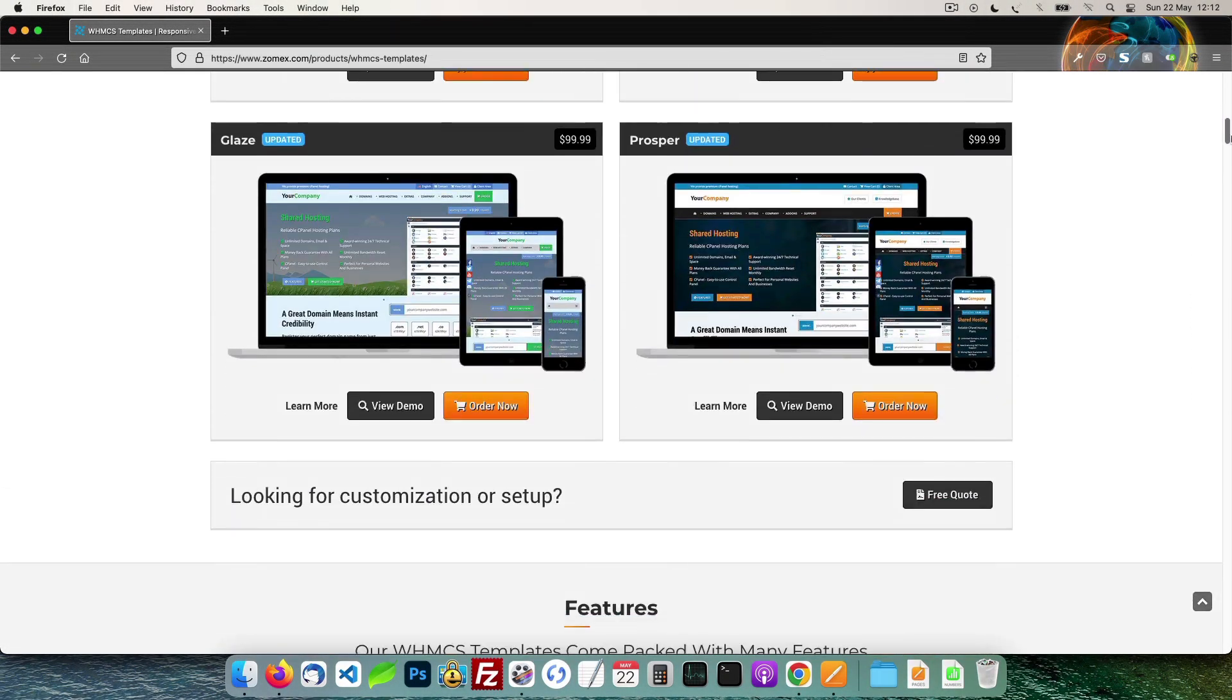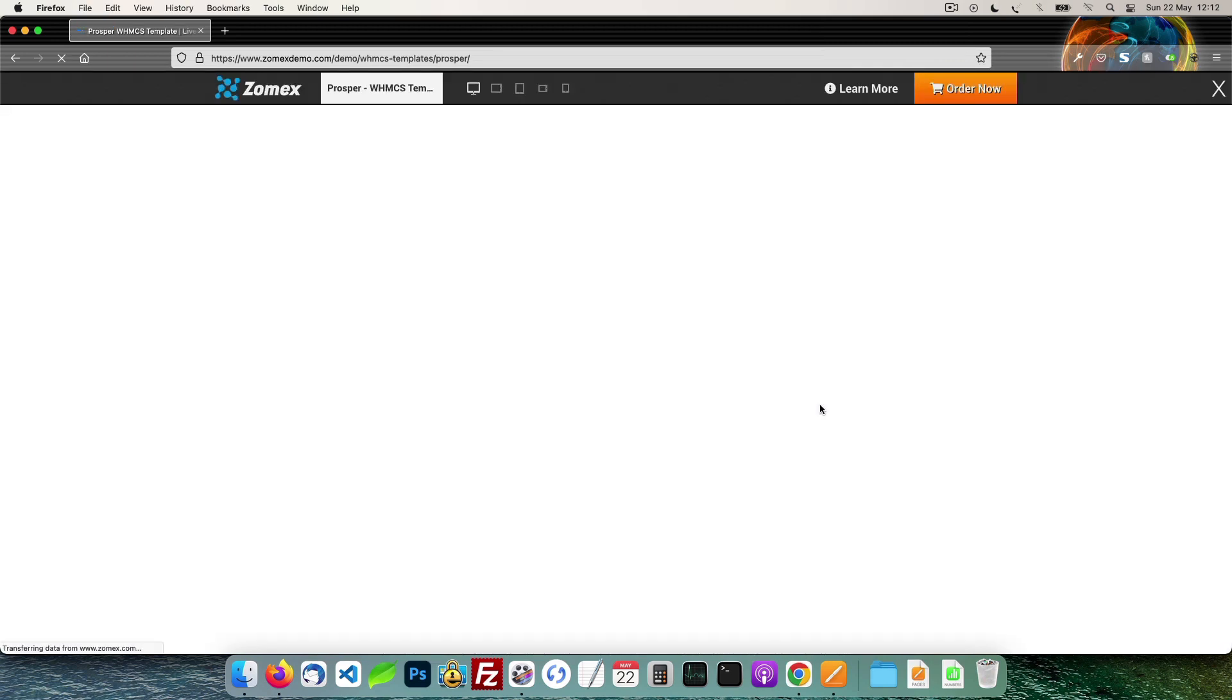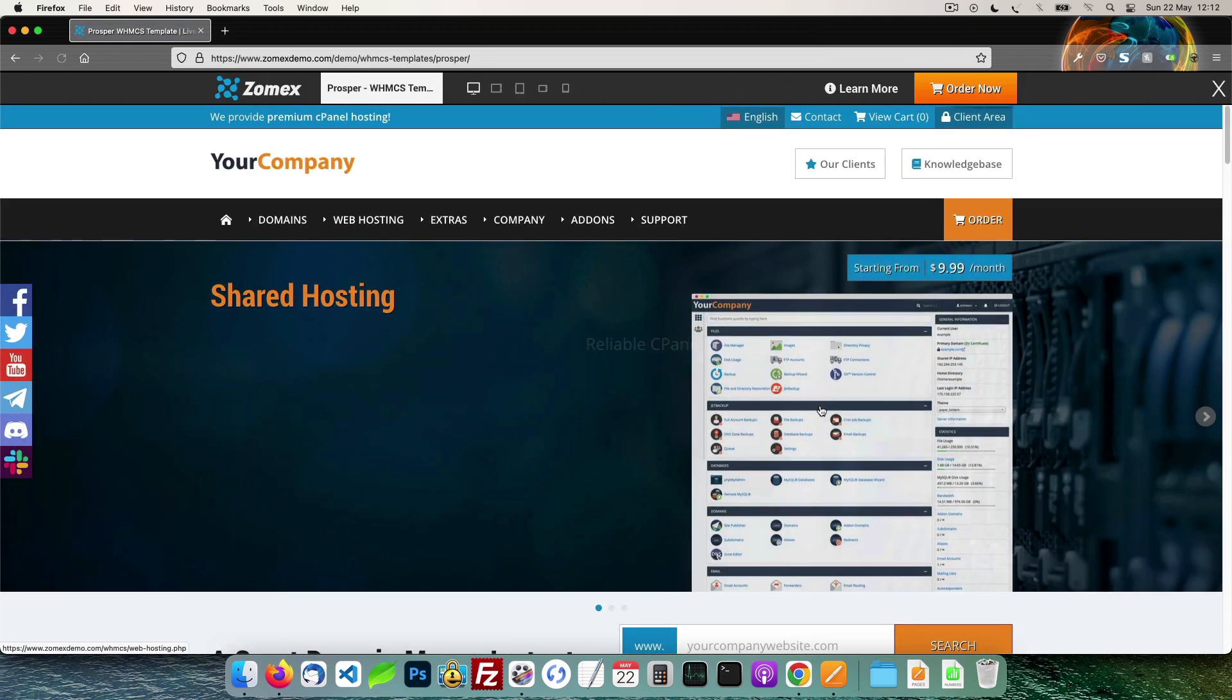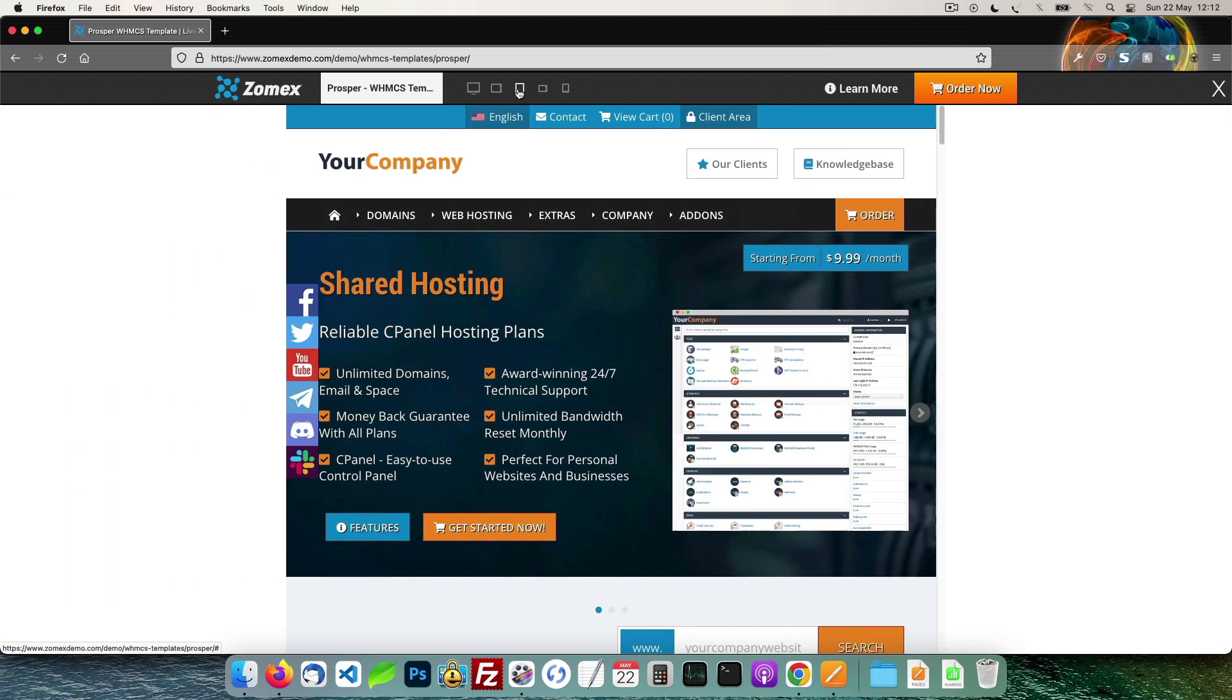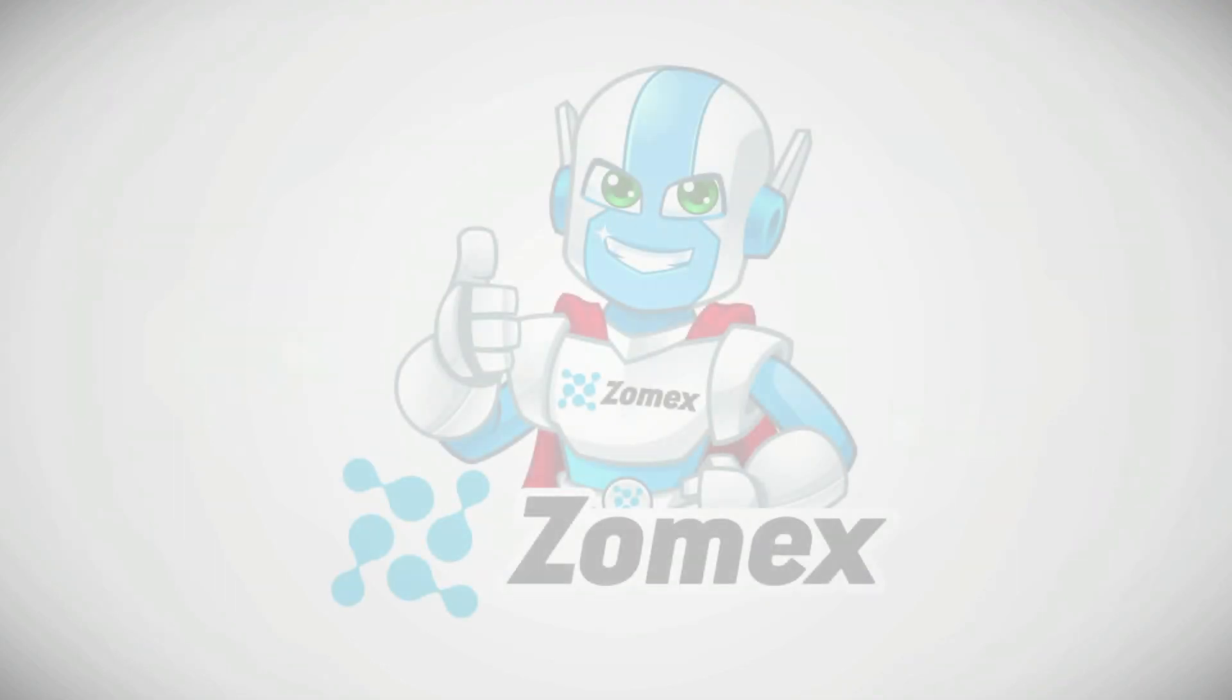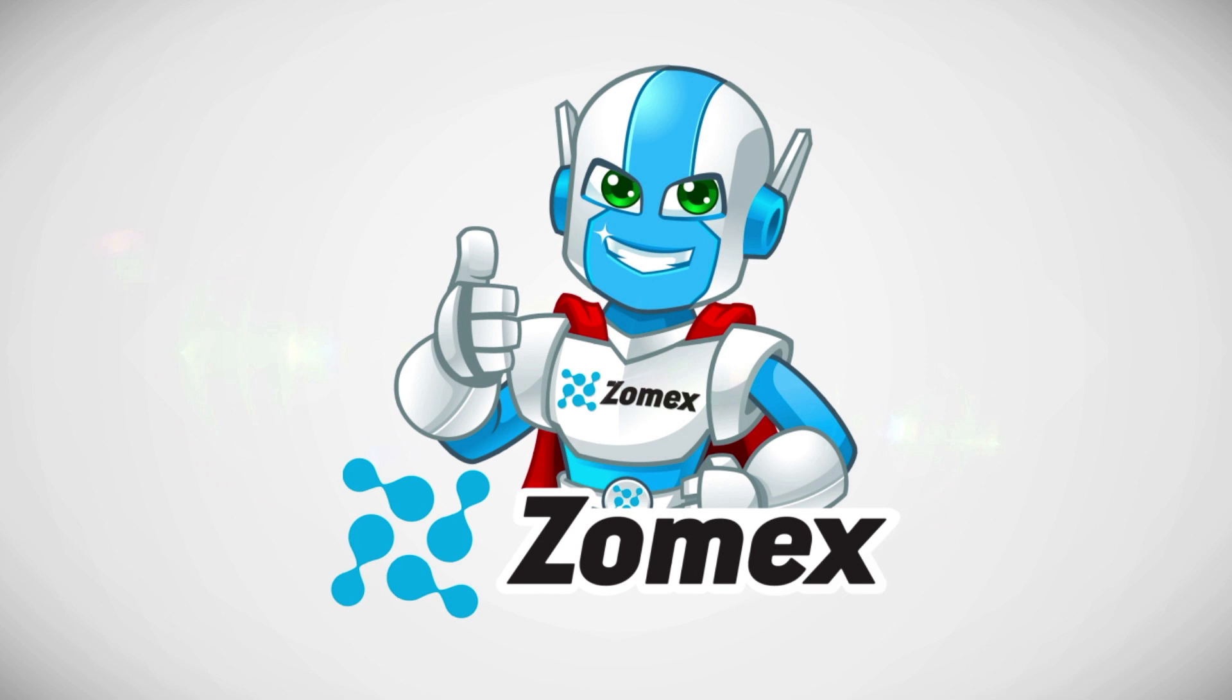You can view our full range of themes and services in the description below. Save 10% on your next order using the coupon code YouTube. Thank you for watching. Be sure to subscribe and hit that bell icon to ensure that you are notified of new videos.